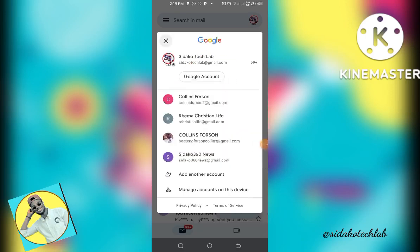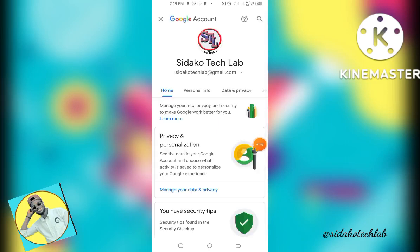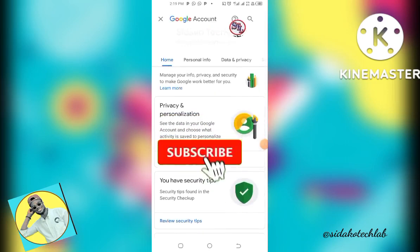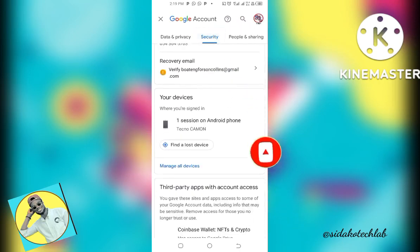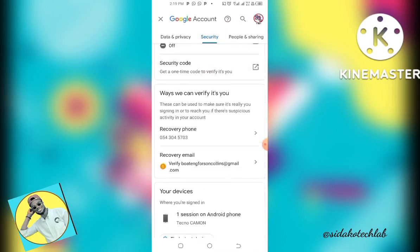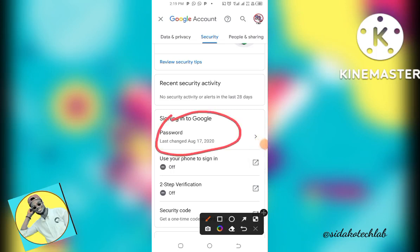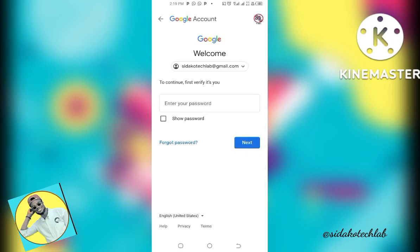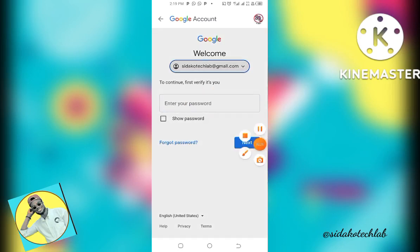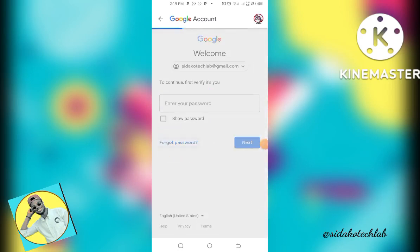I have numerous accounts here, so I'll tap on Google Account. Once you're in the account, make sure you look for Security. Under Security, go through and look for Password. Tap on Password, and since we don't have our password, we need to click on Forgot Password.